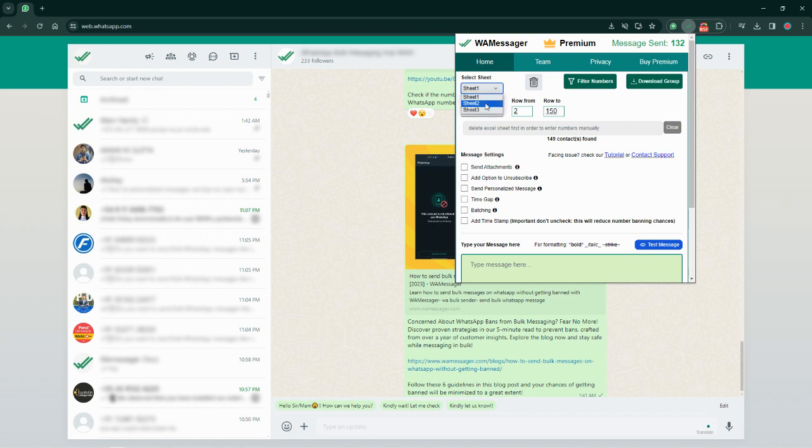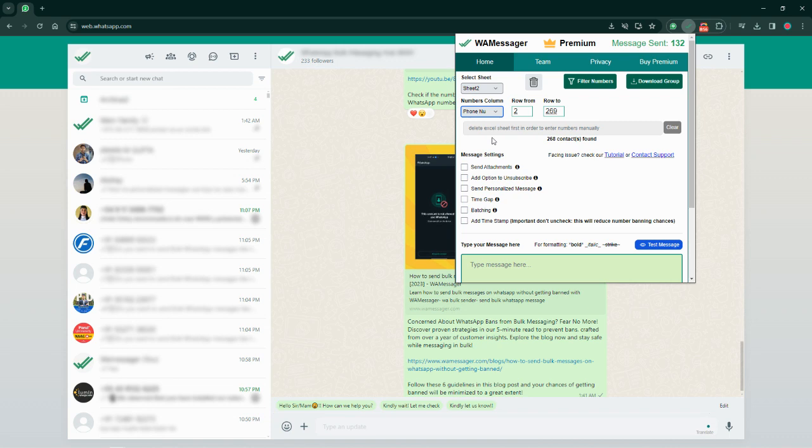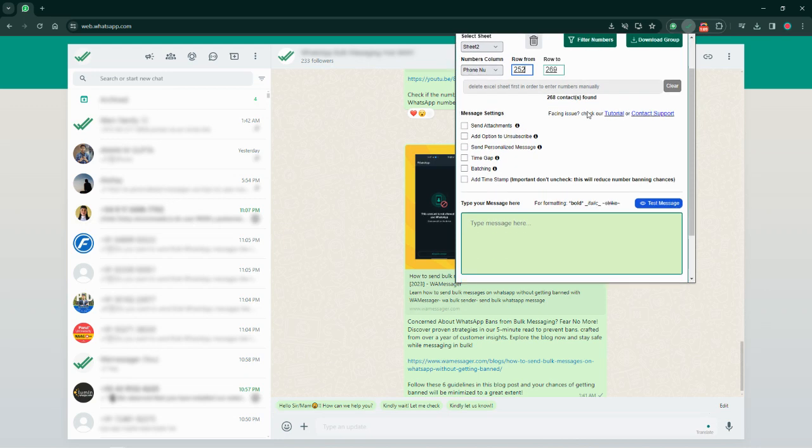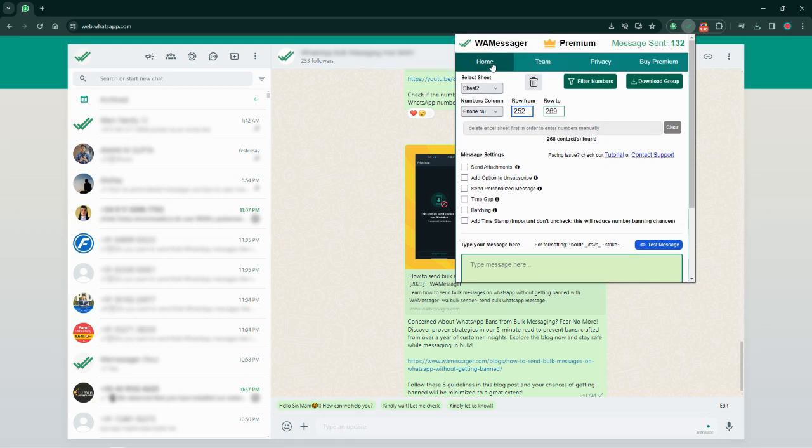If you go to the Excel extension, upload this actual sheet which I just showed you, select the sheet number which is sheet number two, column number that is four numbers, and type here from which row number you want to send messages from to which row number you want to send messages to. So I want to send from row 252 to row 269. This is the first update in the Excel sheet part which we have done.